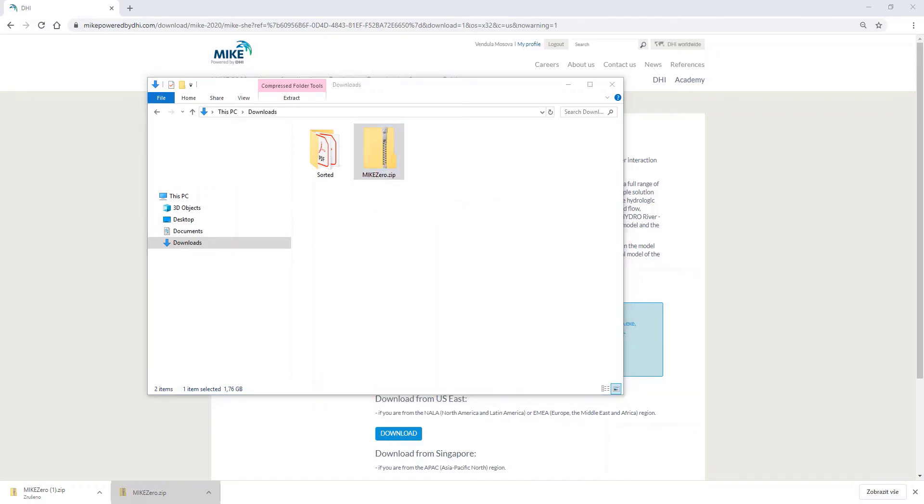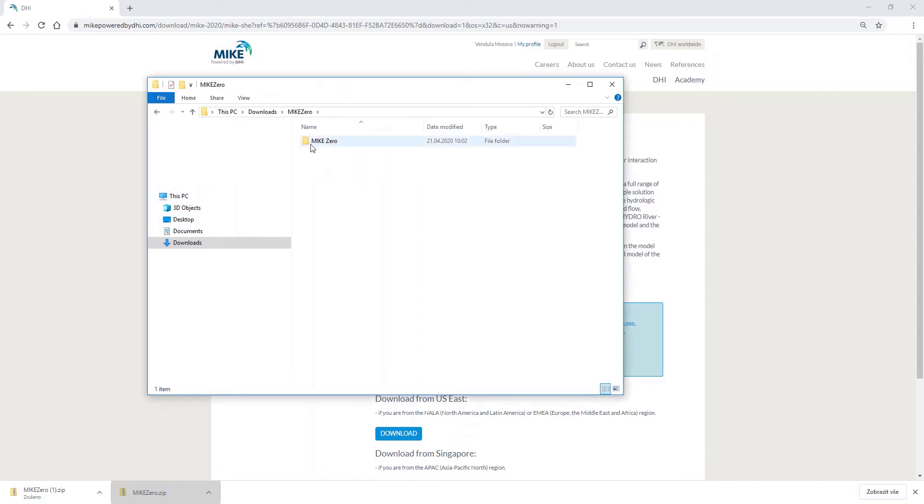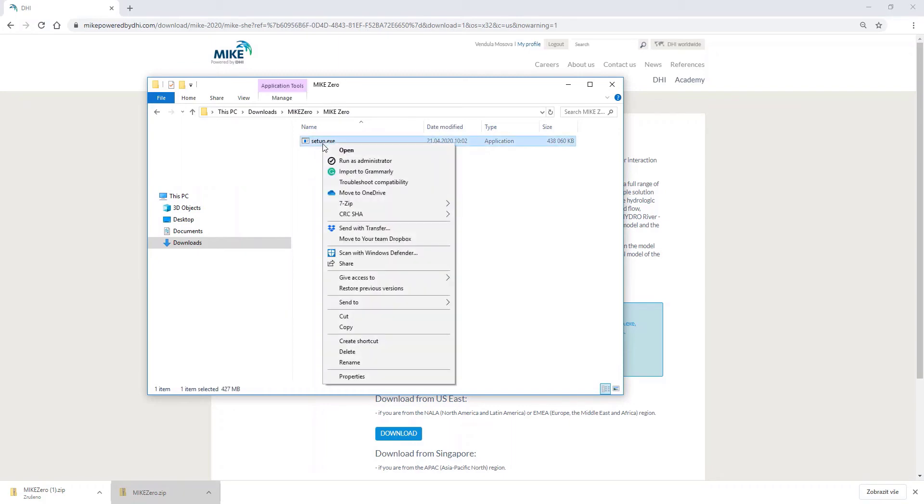Once it's done, please search for the setup.exe file. You have to run the installation as an administrator. If you are not an administrator, please talk to your IT department.